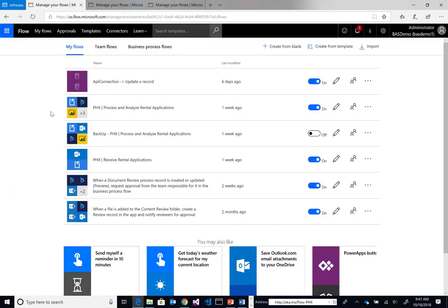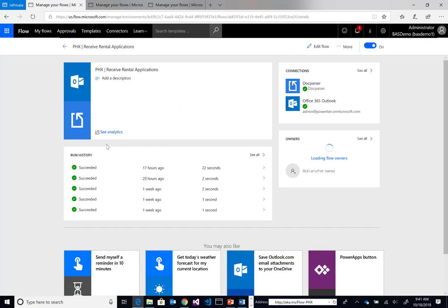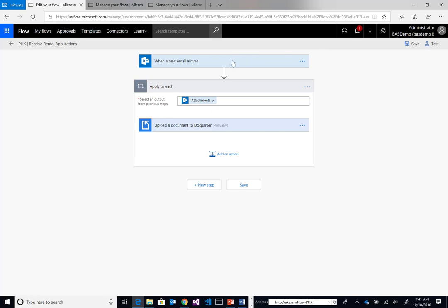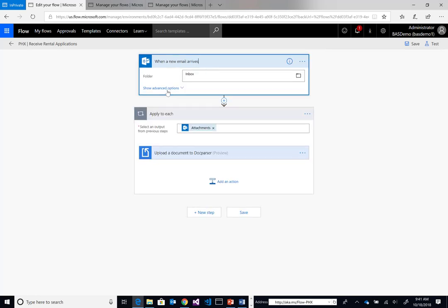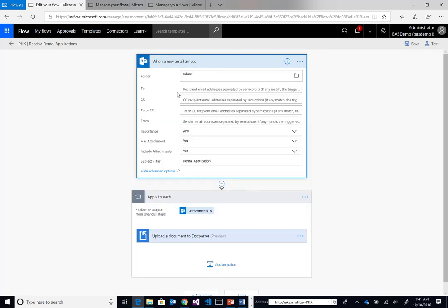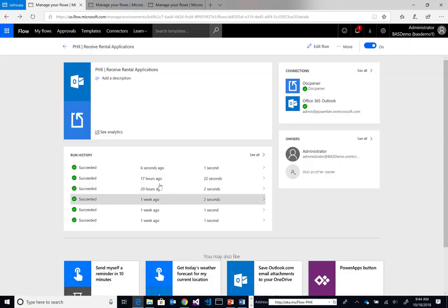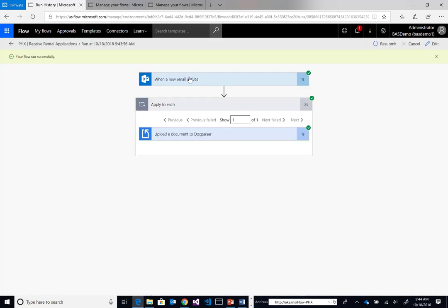I'm now over in Flow and I have two flows that help me accomplish this business process. The first one is very simple. We're going to look for new emails that have the rental application keyword filter, then we'll process those emails. For each attachment that exists, we're going to upload it to our DocParser service. We can see it just ran six seconds ago. There was one attachment and it was uploaded to the DocParser service.